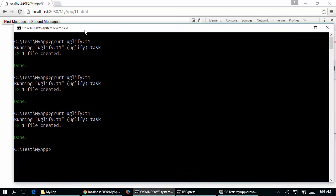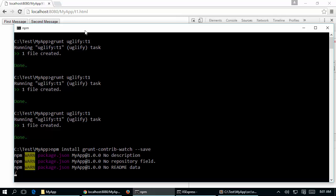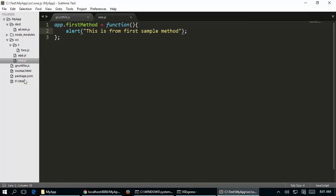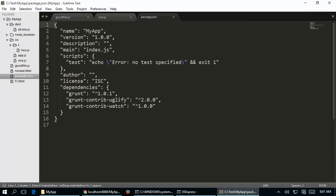To achieve that, the first thing is to install grunt-watch in our application. We run 'npm install grunt-contrib-watch --save'. After installation, if you open package.json you should be able to see grunt-contrib-watch listed as a dependency. The next step is to modify the Gruntfile to configure grunt-watch.